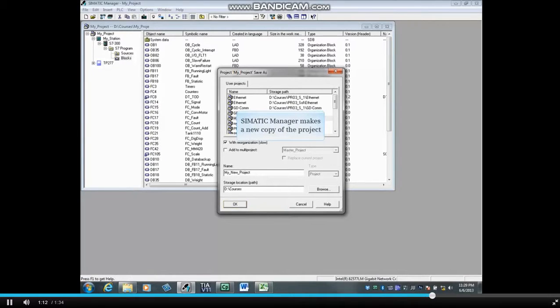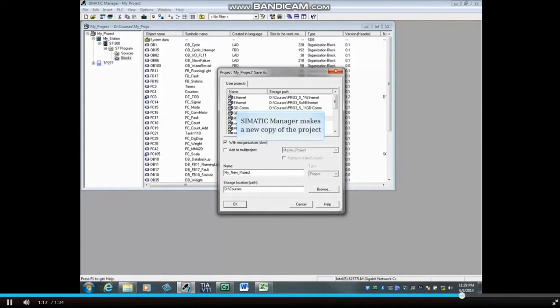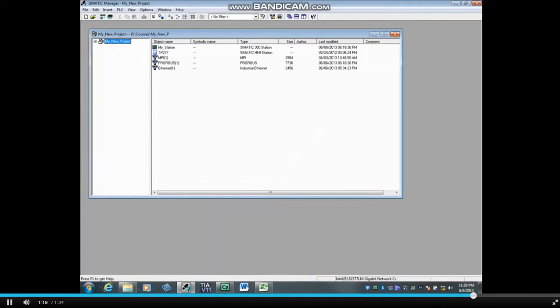Simatic Manager will begin making a new copy. If With Reorganization was checked, it may take several minutes. When the process is complete, your new project copy opens, and that concludes the video.